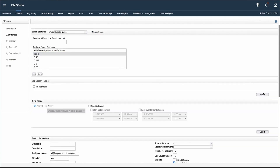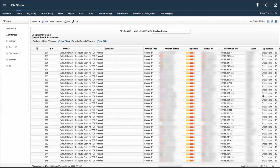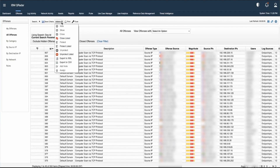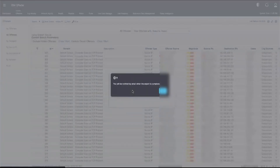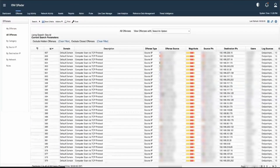Let's click Load and hit Search to load the saved search. If we want to export this information, we can go to Actions, where we have two options: export to XML and export to CSV. We can click one and select Notify When Done, so once the export completes we will receive a notification.